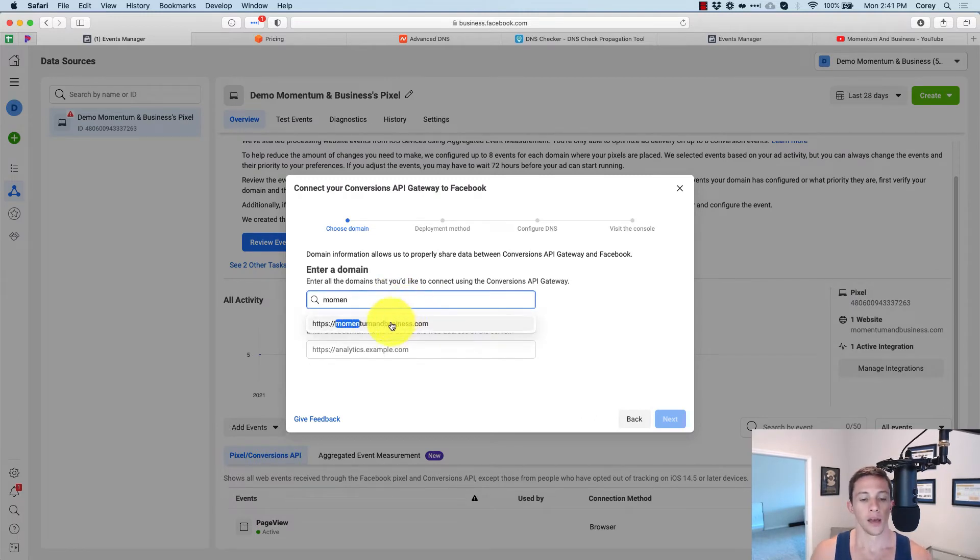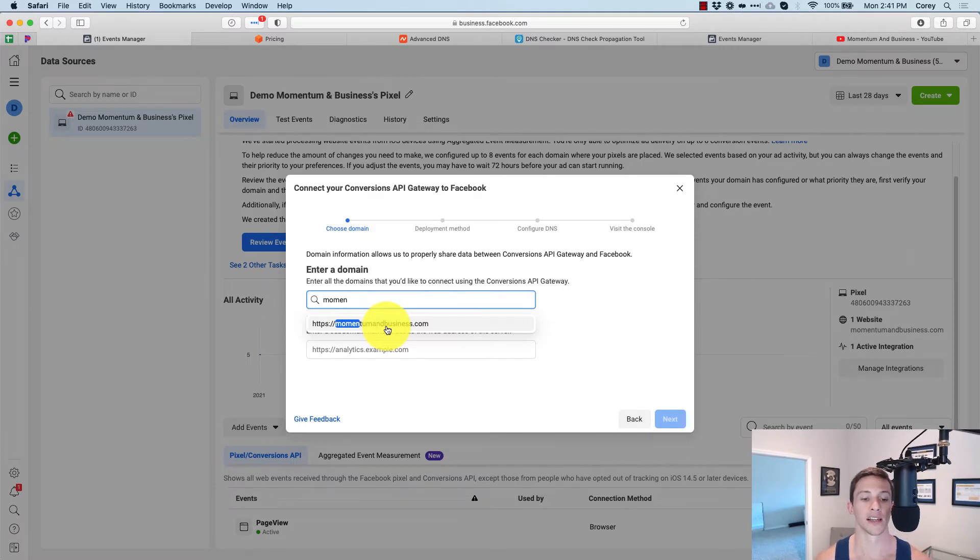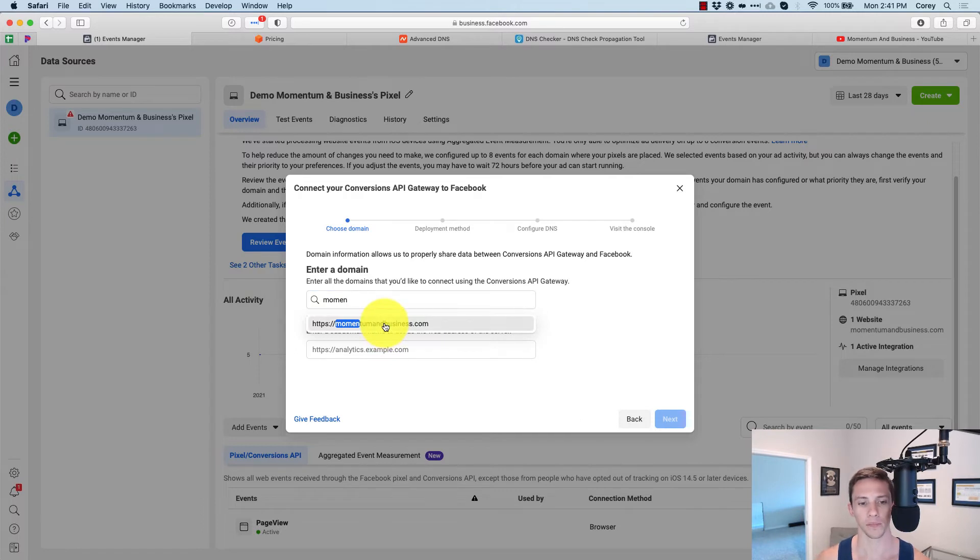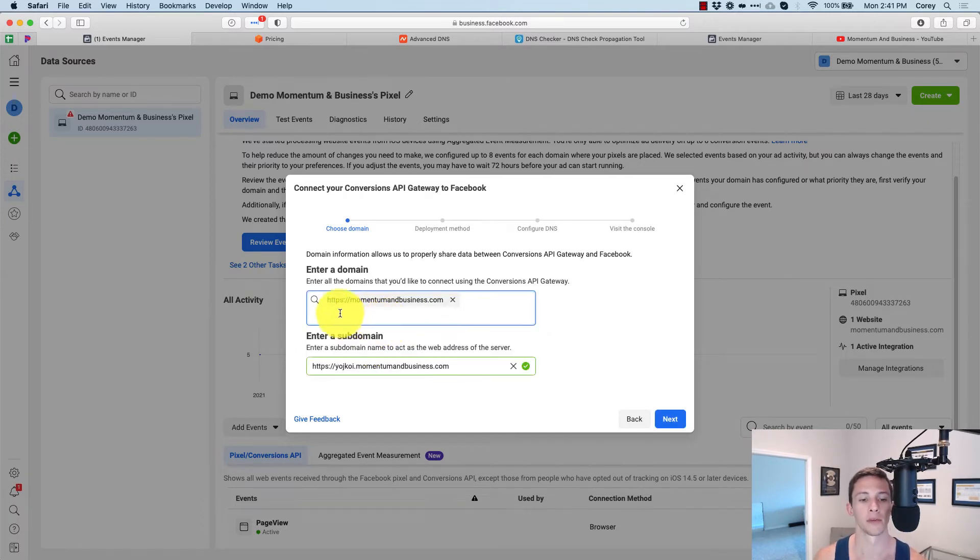And we're going to add our domain. If you have multiple domains that the pixel is sending data from, you'll want to select them here and they'll all pop up in the dropdown. When you start typing, we're just doing it for my main website, demo purposes, momentum and business dot com.